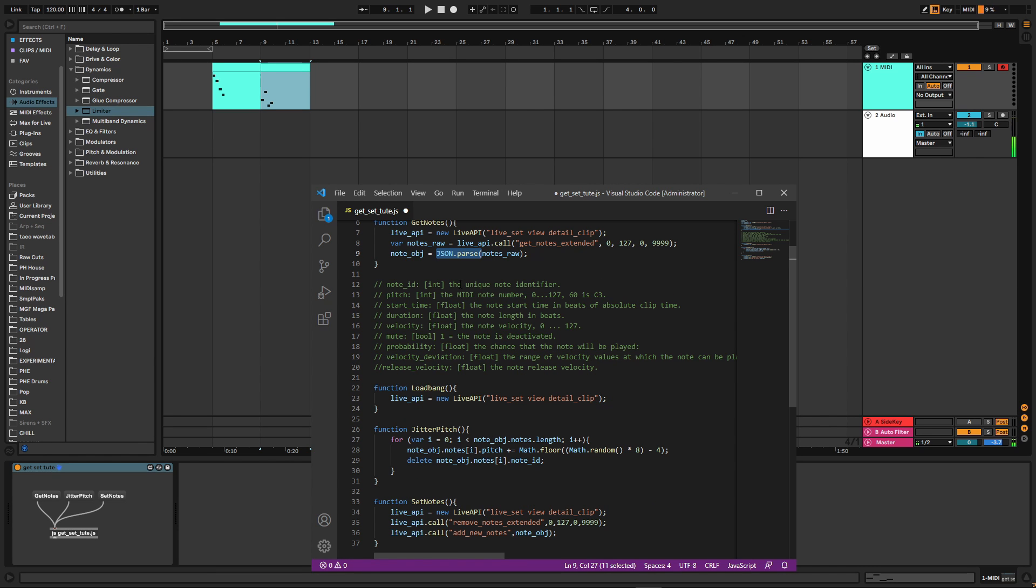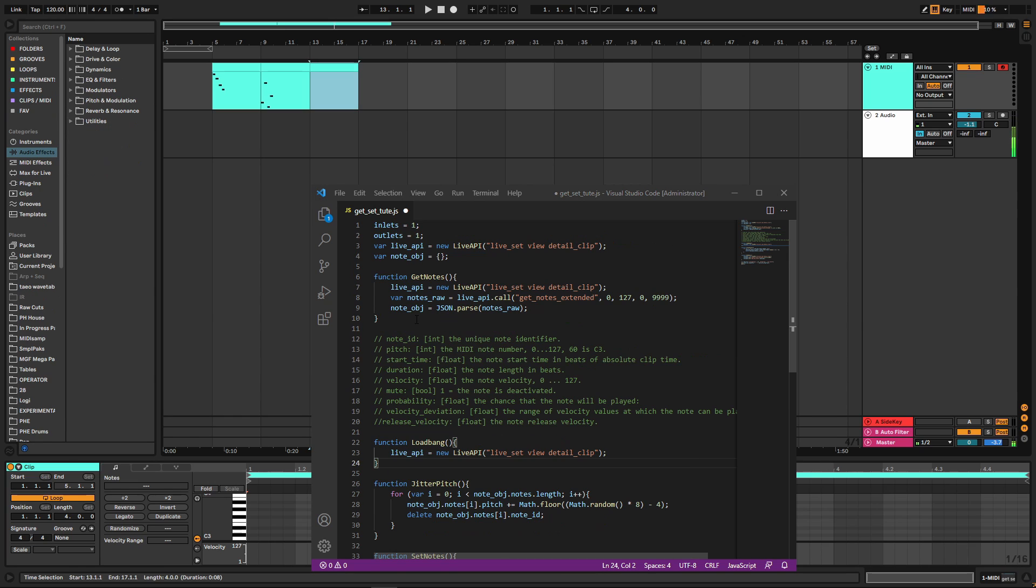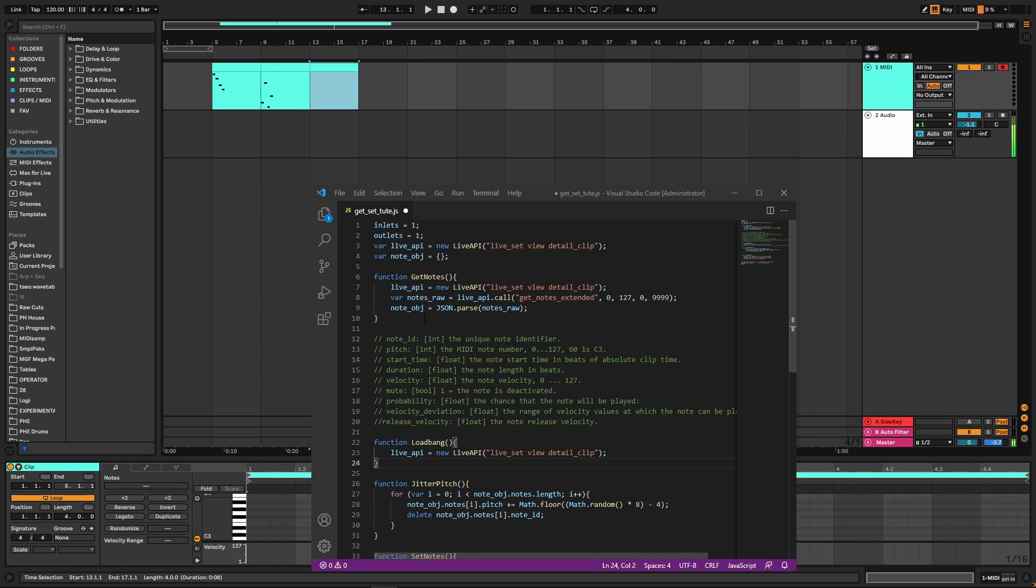So for a lot of you, that might be all you need to know. You could stop watching now. But you might be wondering, okay, I can parse it into a variable. How do I actually get and set the data in that variable?